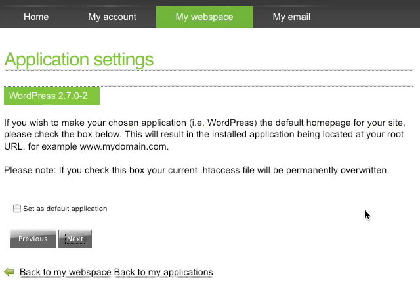It's going to ask if I would like this WordPress site to be the default homepage for my site. To do this, all I have to do is simply select Set as Default Application. If I don't want it to be the default, I just uncheck this and I'll be able to access this application at the directory it's installed in. Then I just click Next.